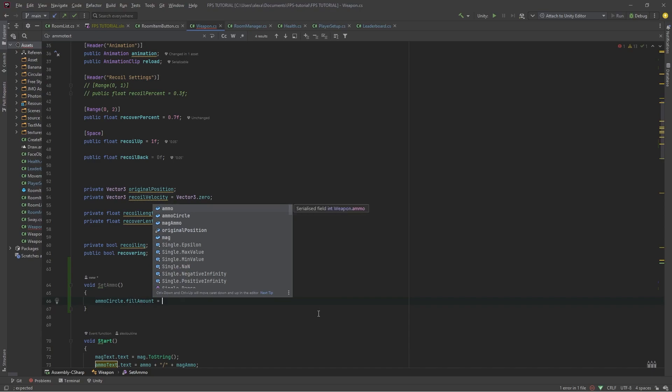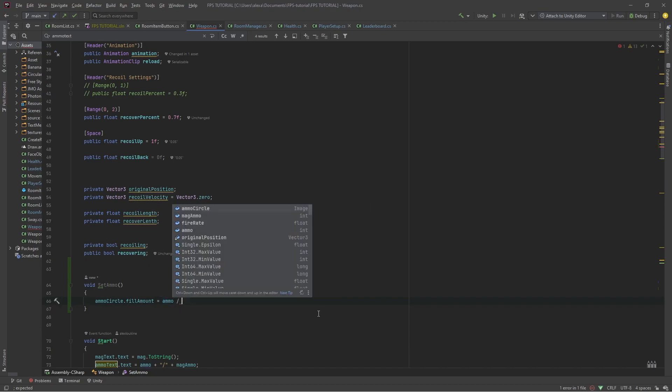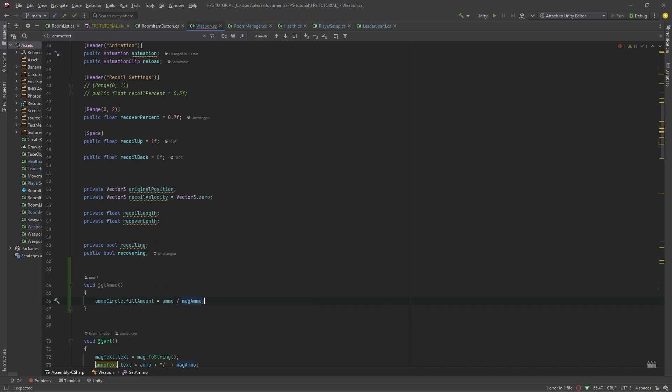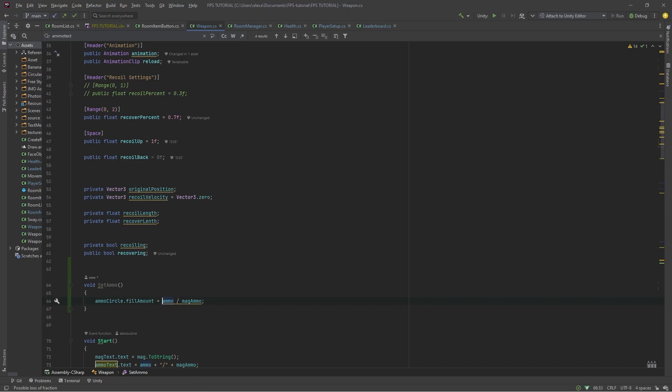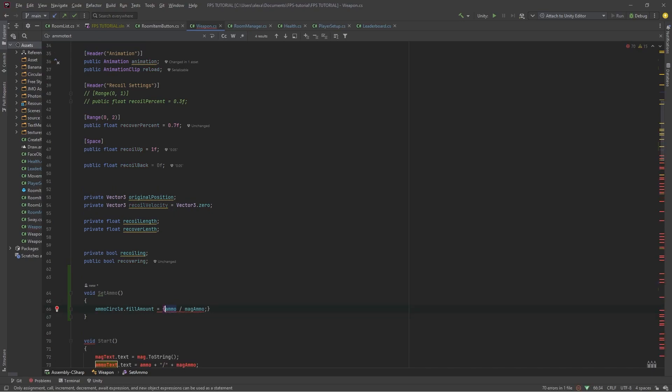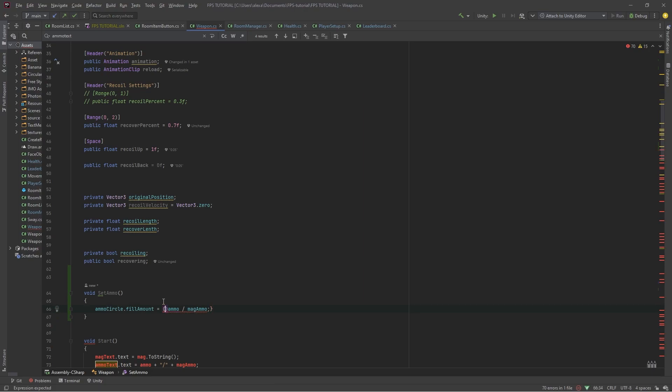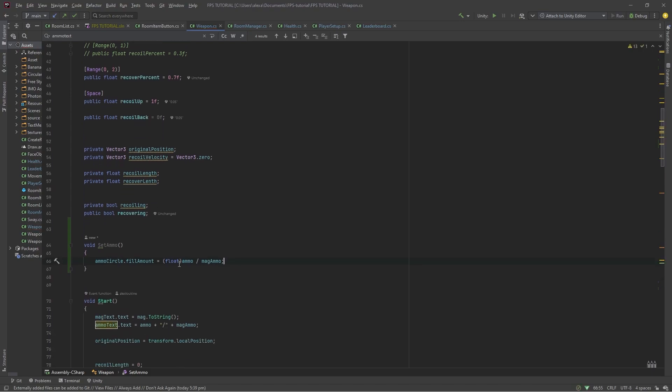So, we'll do our ammo divided by our mag ammo, and here we're getting the possible loss of fraction error. So, let's cast one of these. We'll cast one of these as a float. Like so.